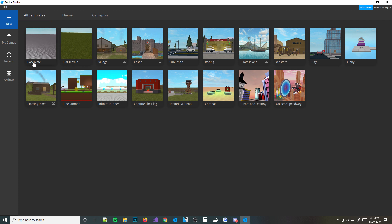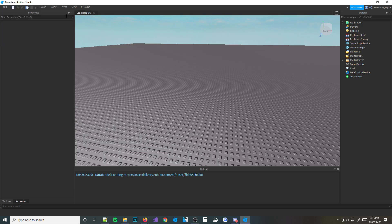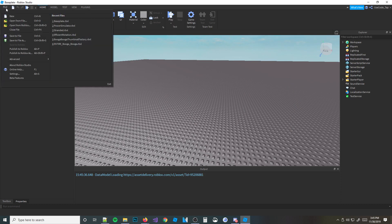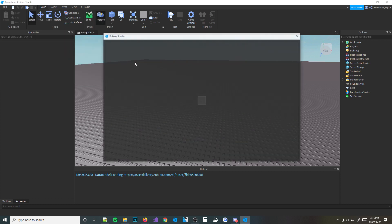Alright, so we're going to start with a new baseplate — we're going to make a new place. If you have a place already, you can use it. But for us, we're going to make a new place. First things first, we need to actually publish the place because we need to upload the dev products to Roblox. So let's go ahead and publish to Roblox.